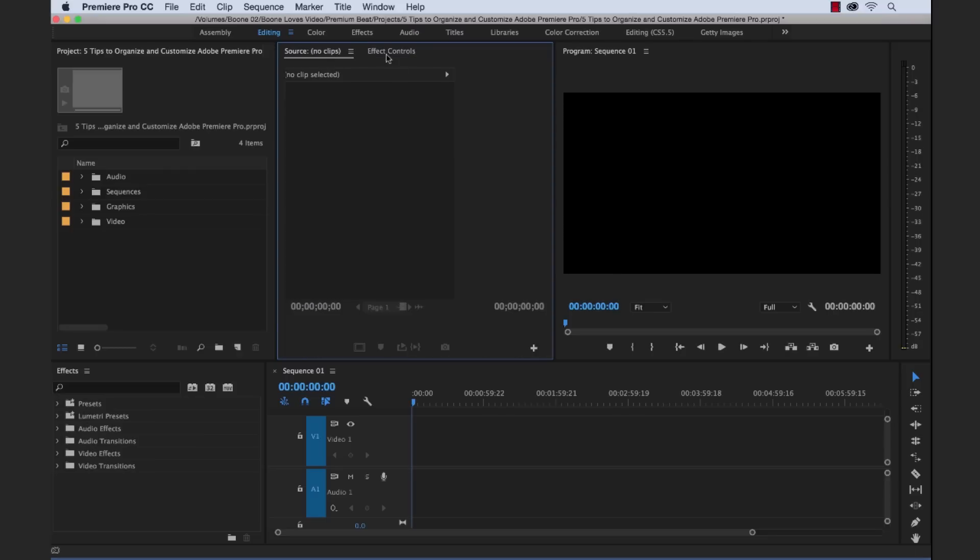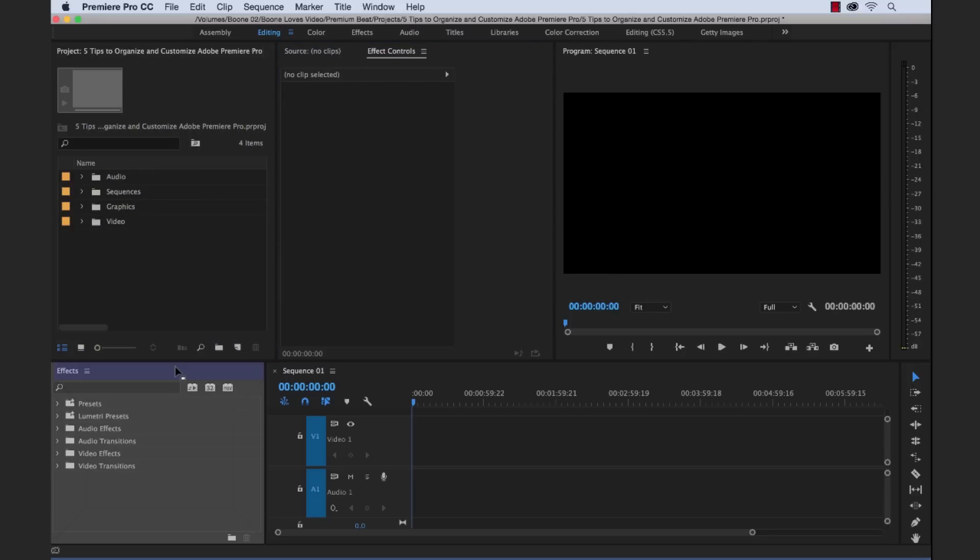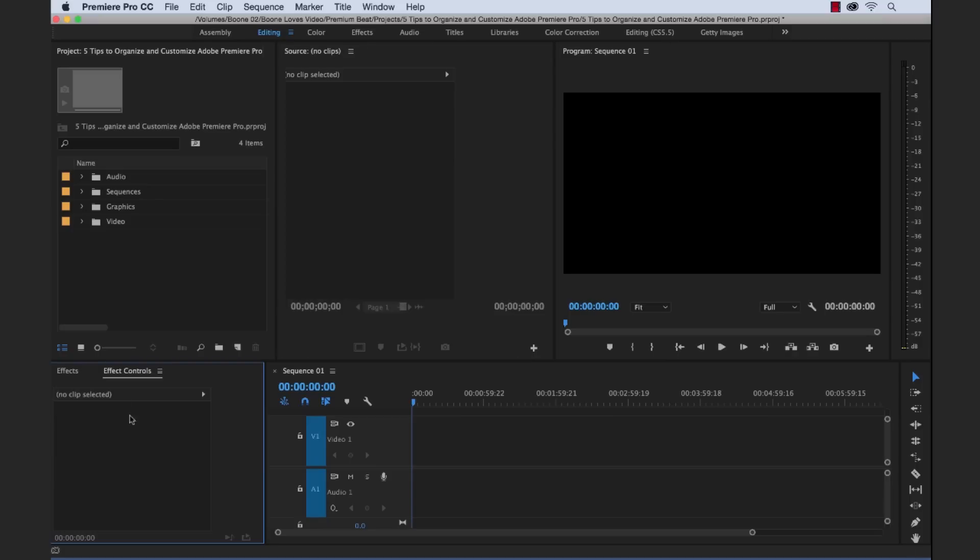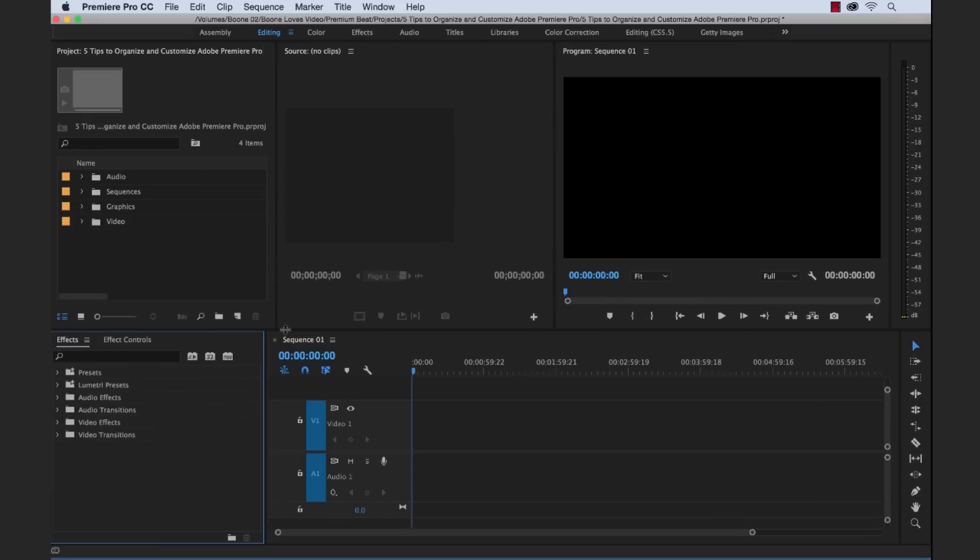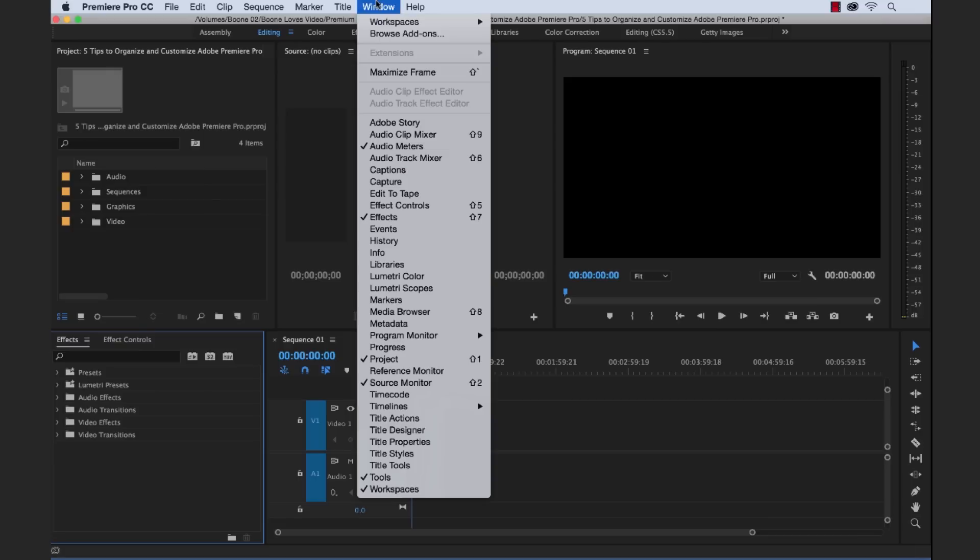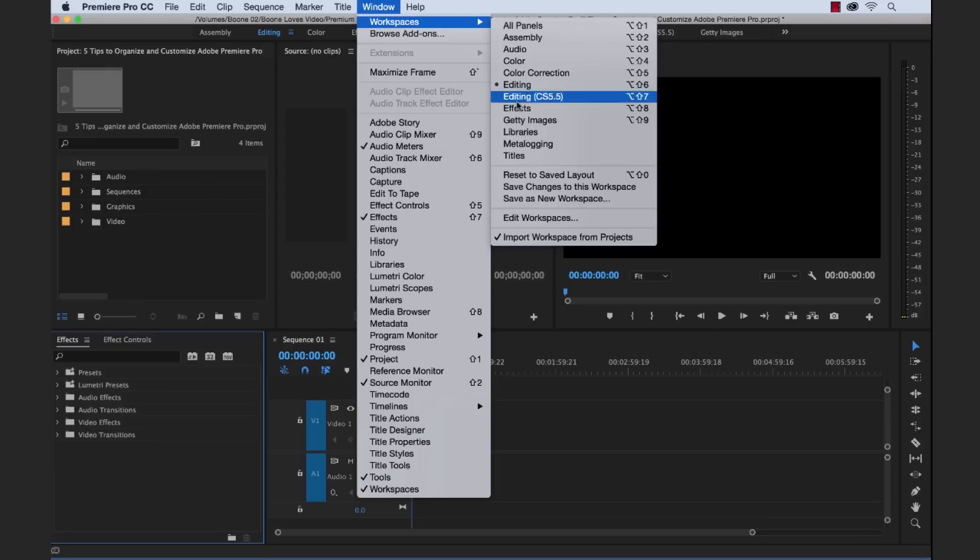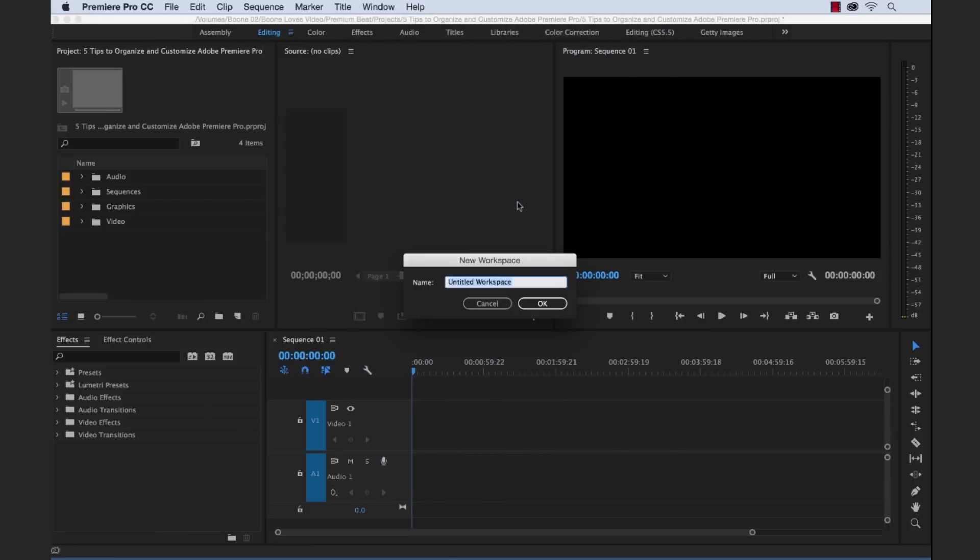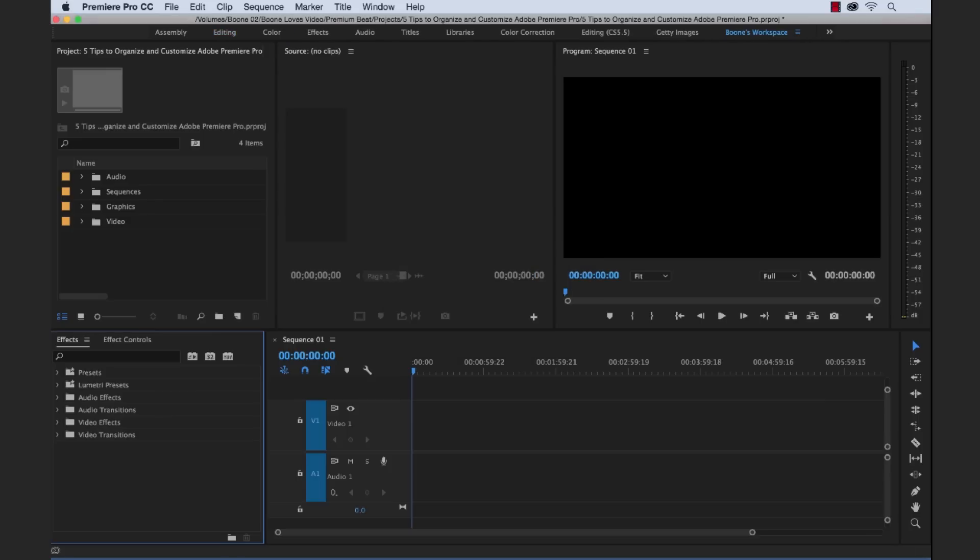We have our source and effects controls. So let's also say we want our effect controls right behind our effects. So when we're working, we can quickly jog between the two. And then we'll resize this. And now we can save this out as a custom workspace. So we go to window, workspaces, save as a new workspace. And since I'm very narcissistic, I'll just call it Boone's workspace. And there we go. Okay. So we have our buttons customized here. We have our bins. We have our track height preset. And we have our custom workspace.